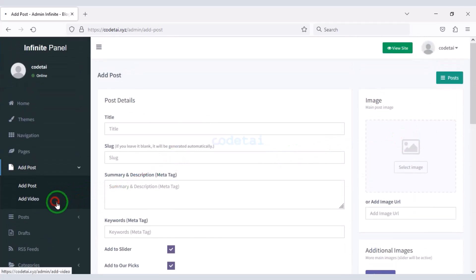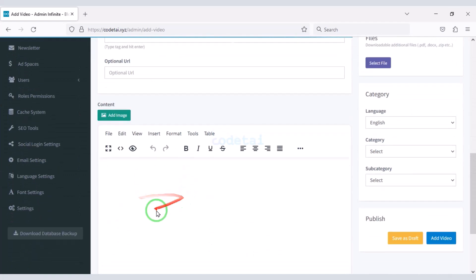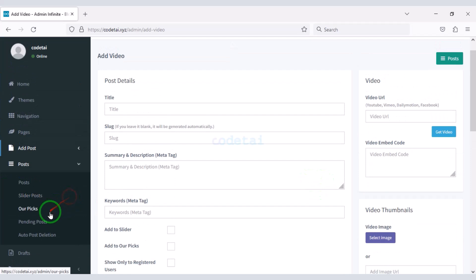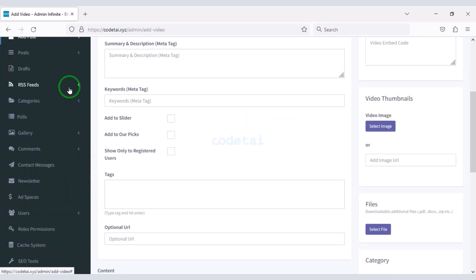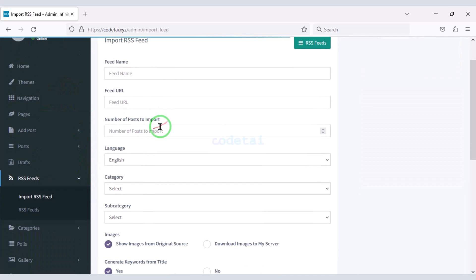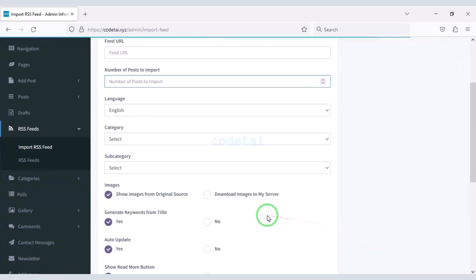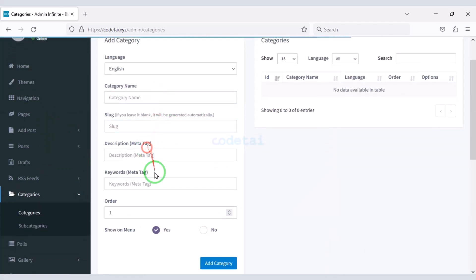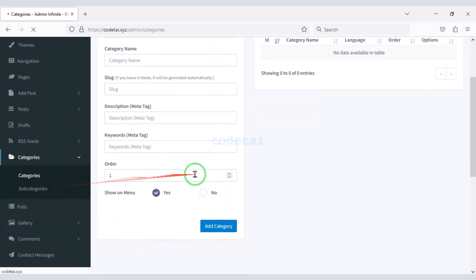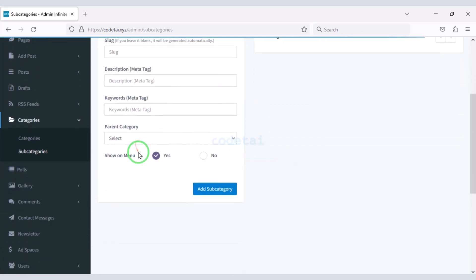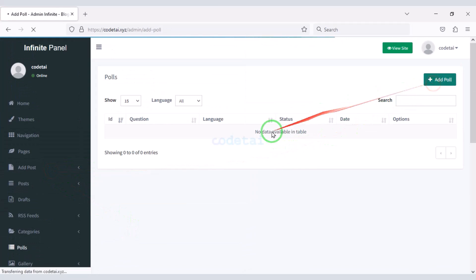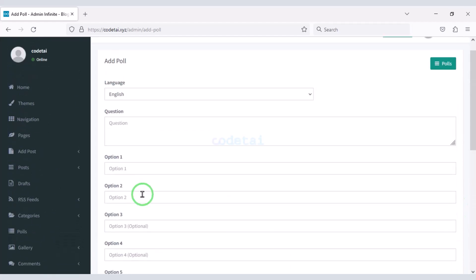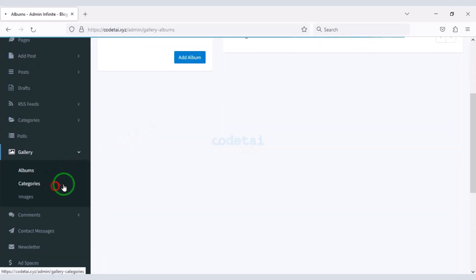You can also share video posts on the website. You can see the information of various web posts. You can also import RSS to the website. You can create categories and subcategories. You can easily share polls posts on the website, and you will get an option to share gallery posts on the website as well.